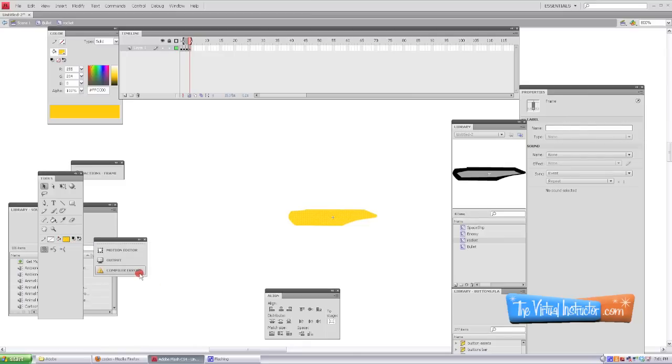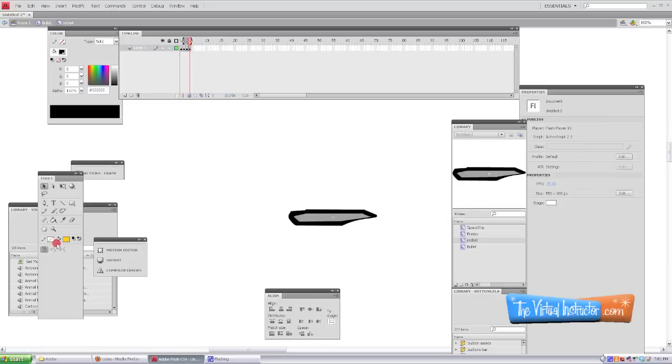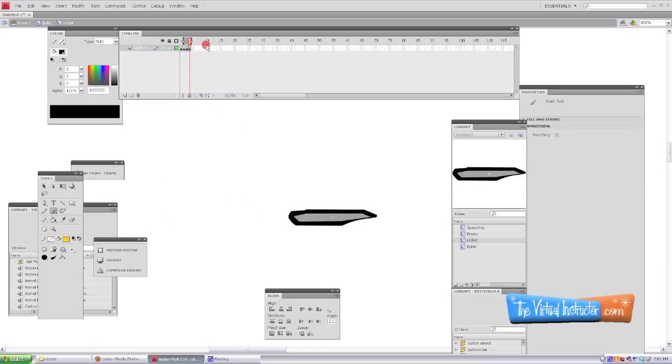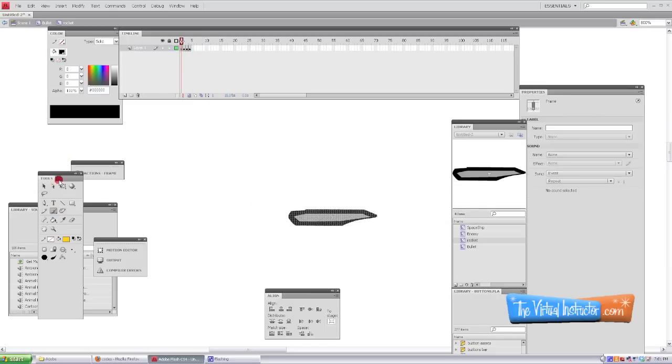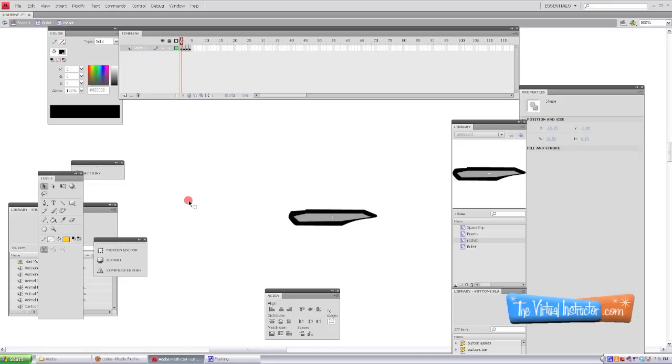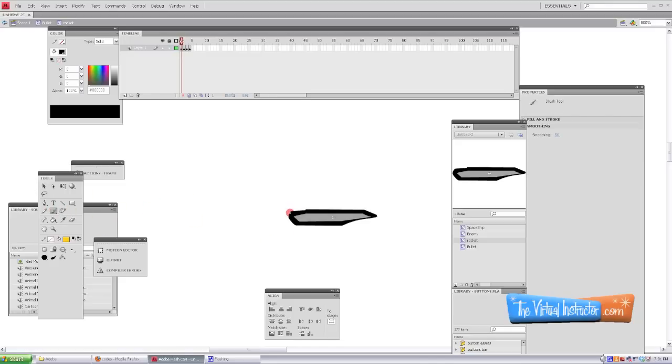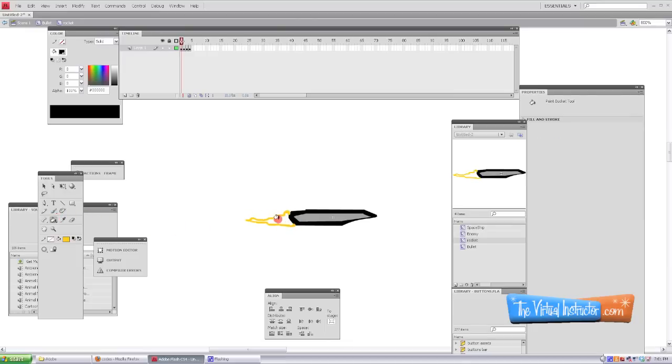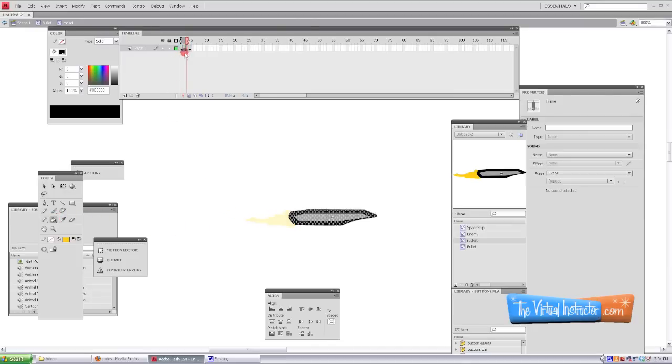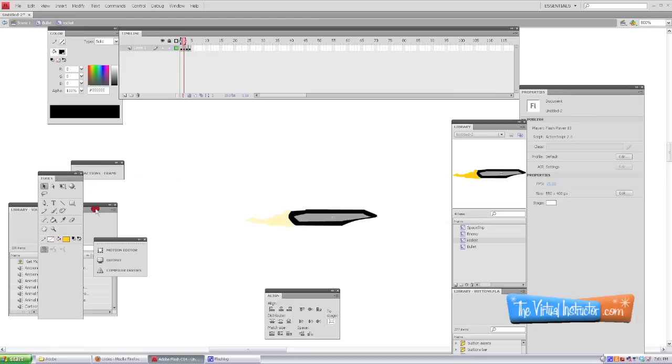And then we're going to animate that rocket movie clip frame by frame, so the movie clip will actually exist within the symbol which is named bullet. That way, when our code is calling for the bullet, it's going to show the rocket animation. So that's a little bit tricky, but it should work. So we'll go to the next frame and draw a little bit more fire coming off.